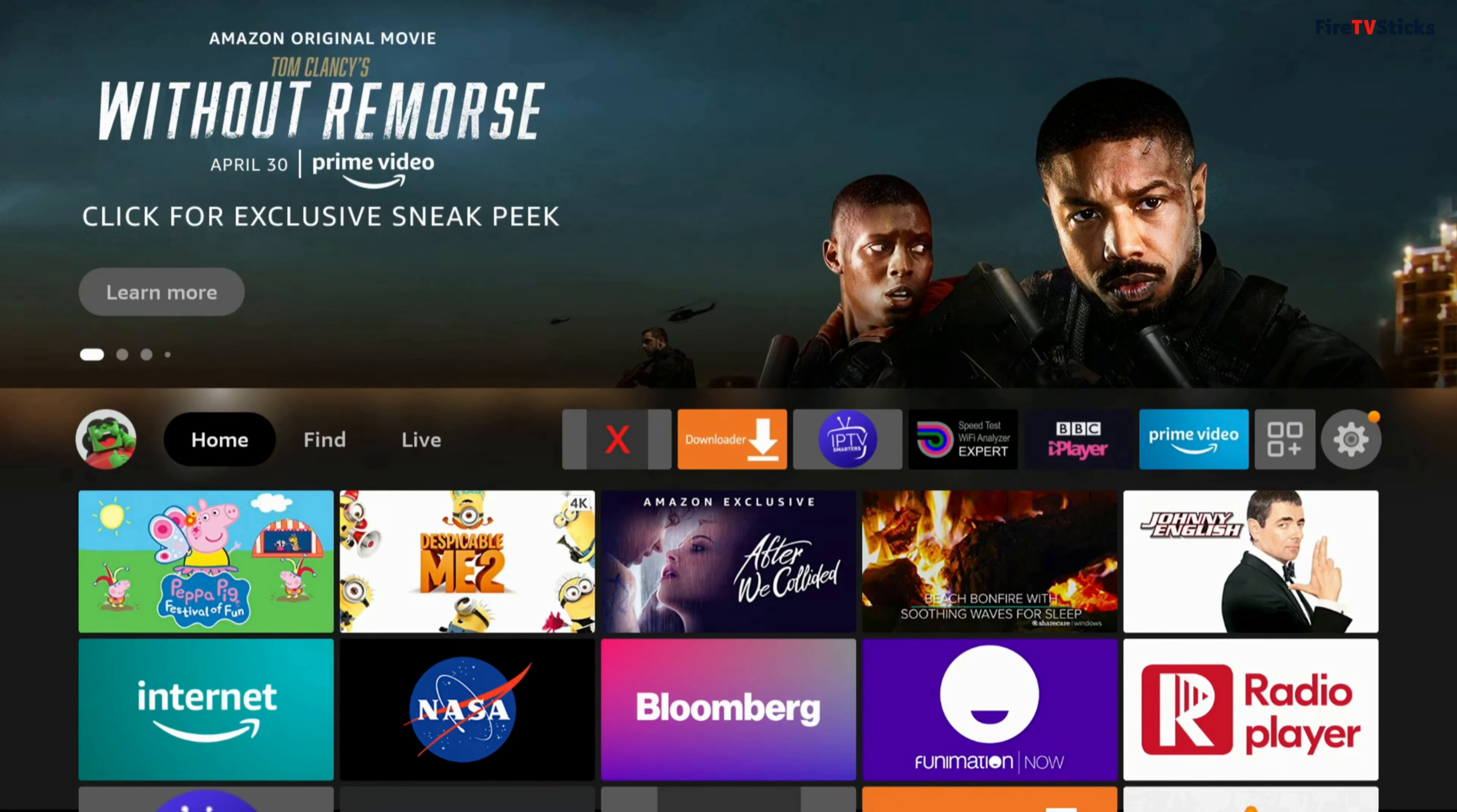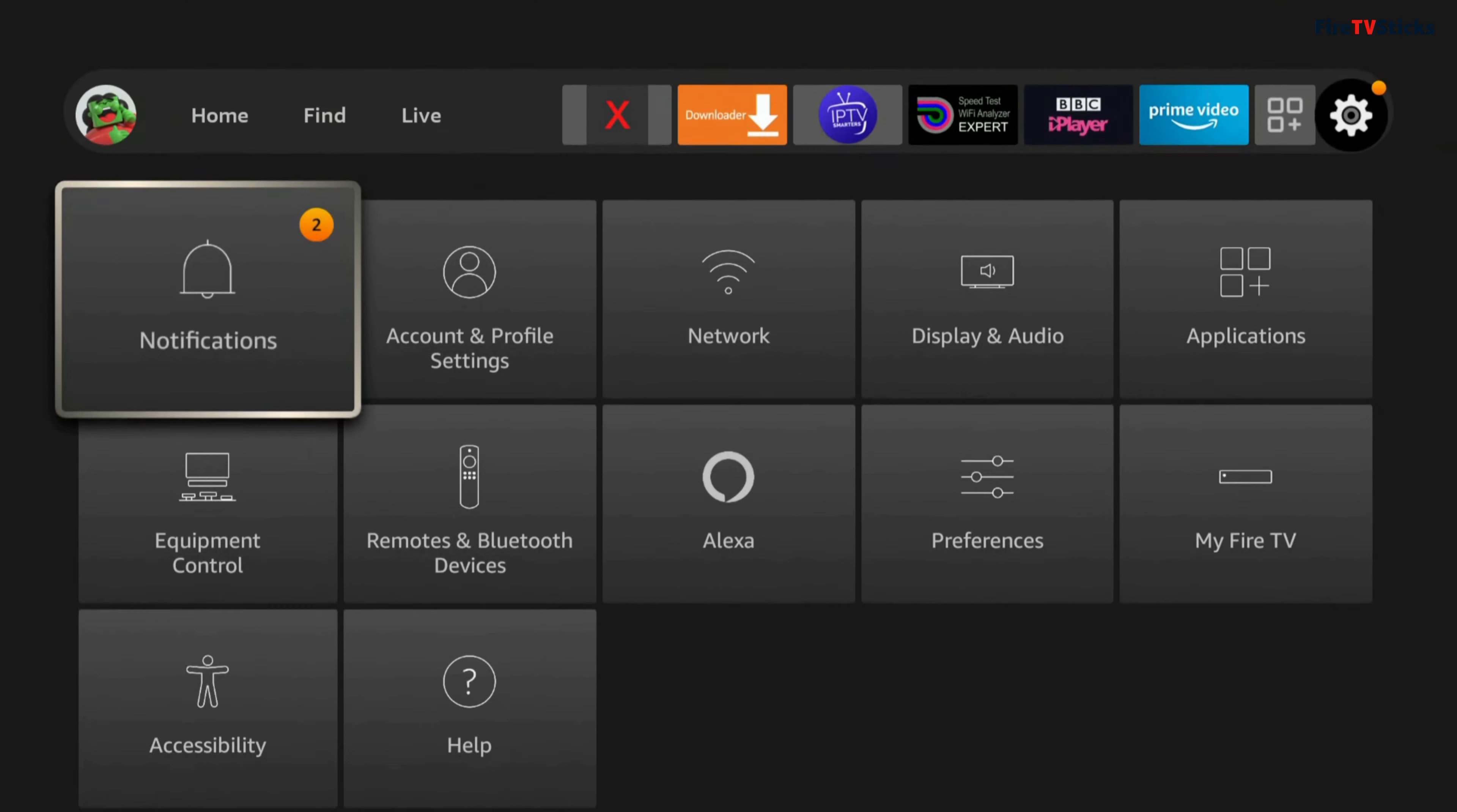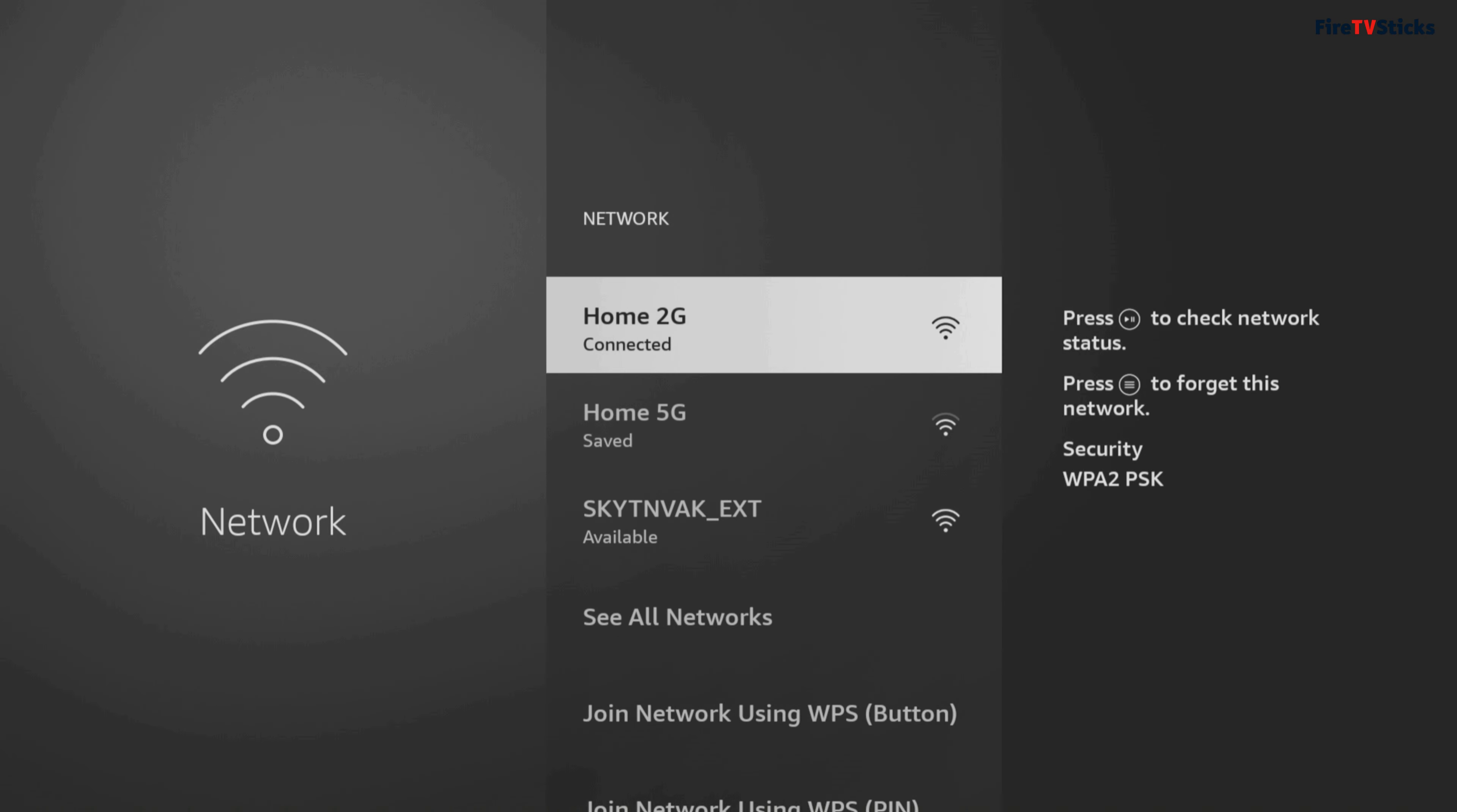The first thing we need to check is what Wi-Fi your Fire Stick is connected to. To do that, go to your settings, which is the cog icon on your Fire Stick home screen, then tap down and click on Network. Here you can see which network you are connected to, which for me is called Home 2G.